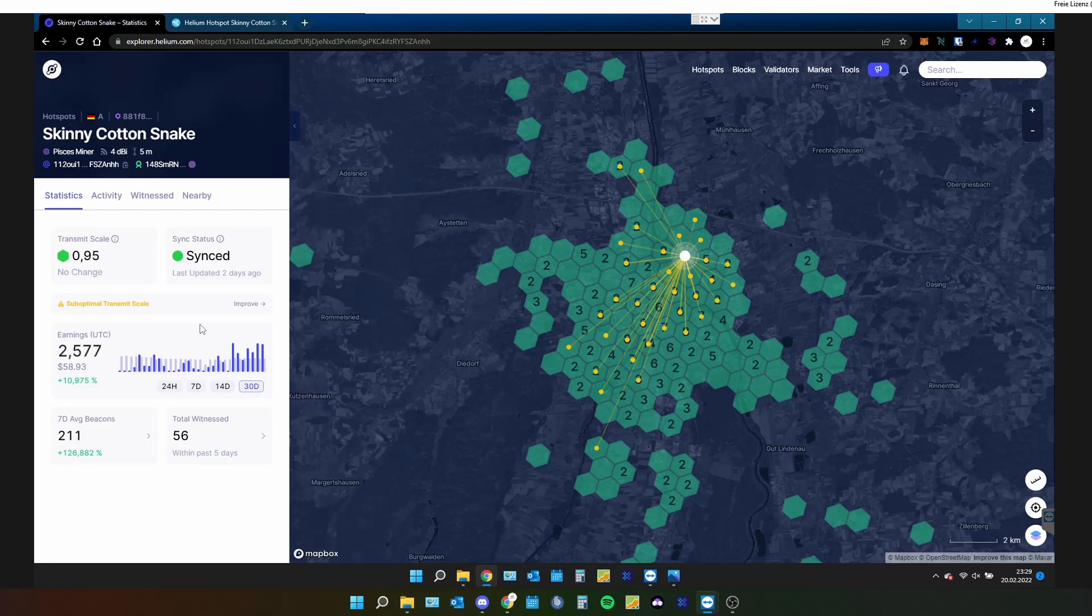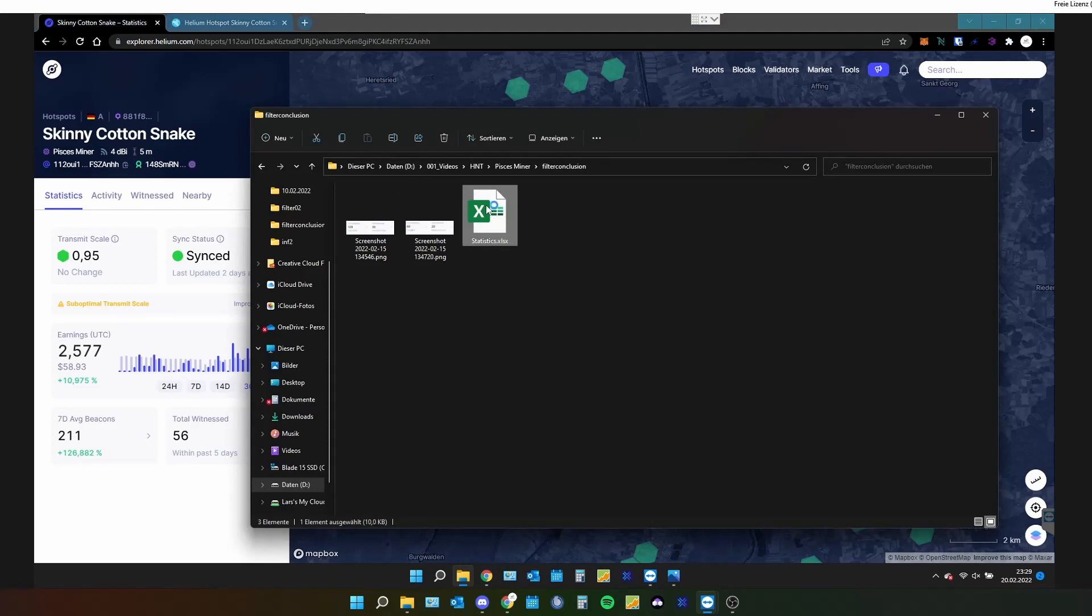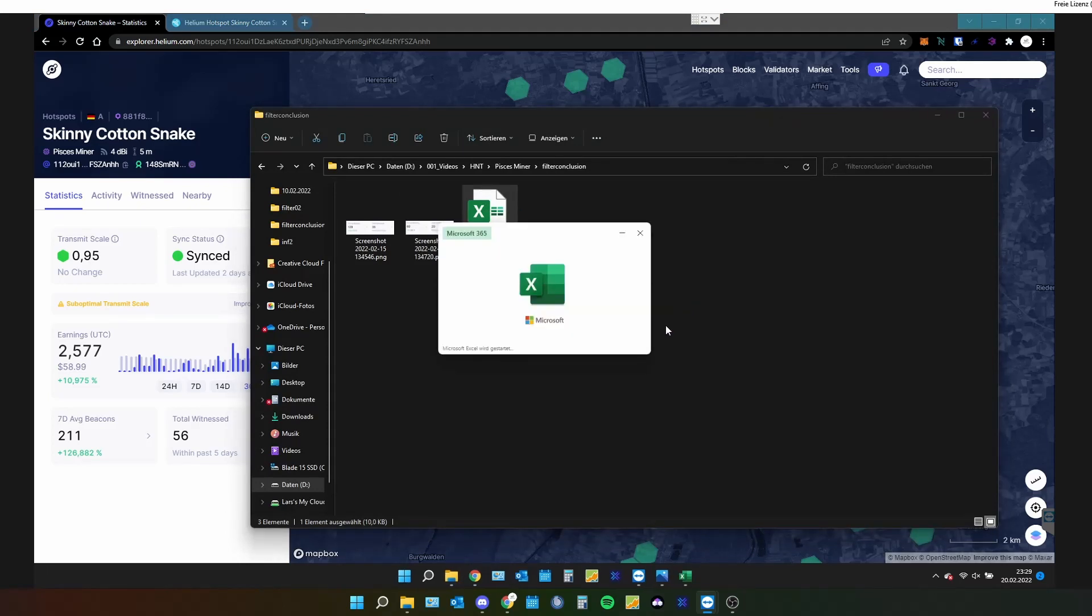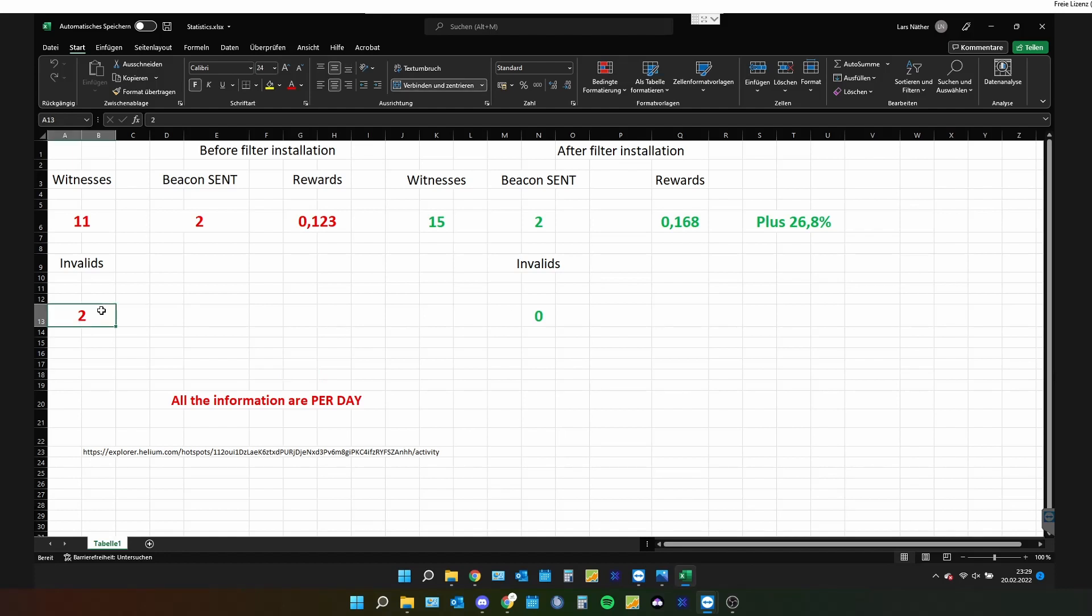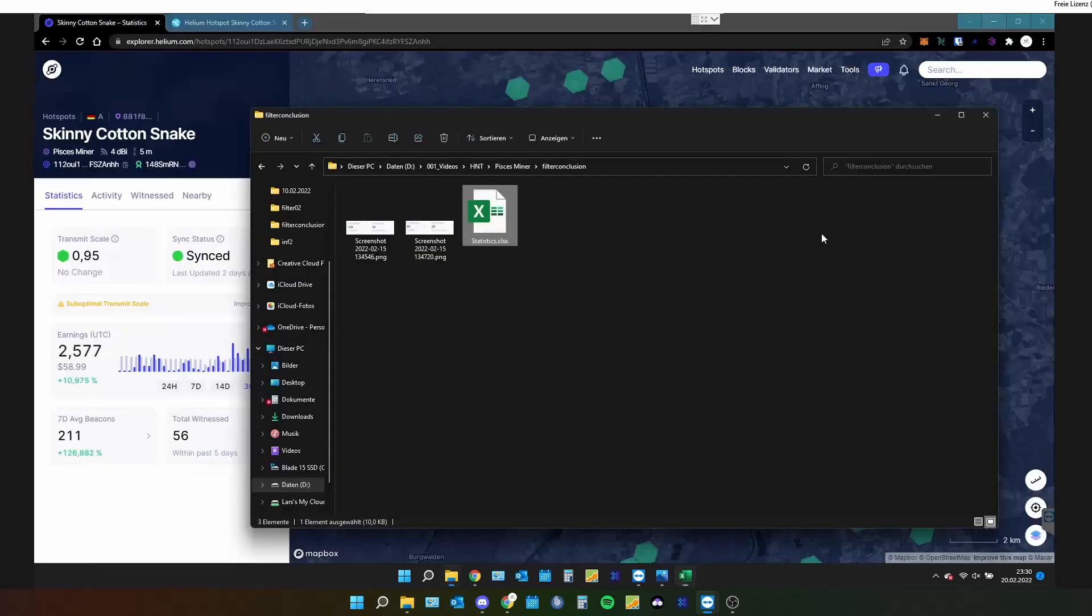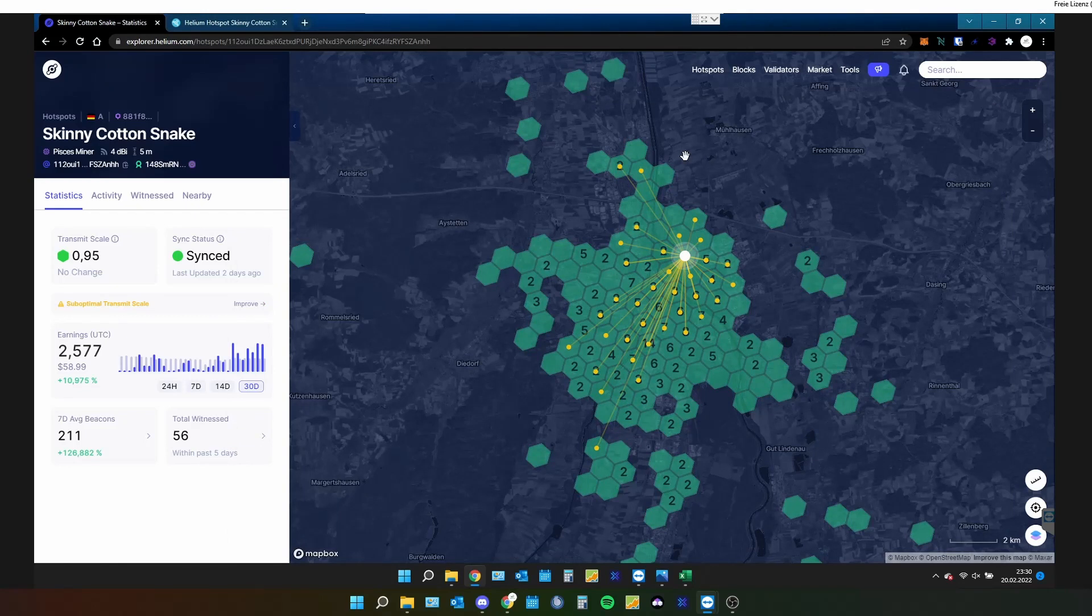And I know most of you told me in the comments, you will notice a difference with the filter. And yes, it is true. But I want to make it clear what kind of difference I got. And for this, I also created a statistic Excel sheet. This is for the per day witnesses and beacons and rewards. Even after I saw an increasement with the filter of around 26.8% of the overall rewards per day, this is so far good. But what I was the most excited about was the invalid number. Before I had the filter installed, I was getting around two invalid witnesses per day. And after this, it went down to zero. So I was really hyped about this.